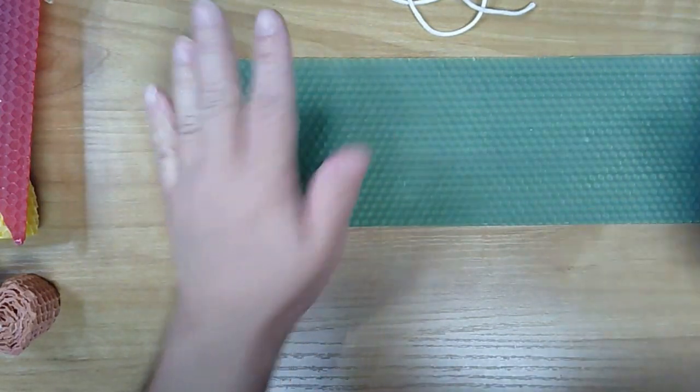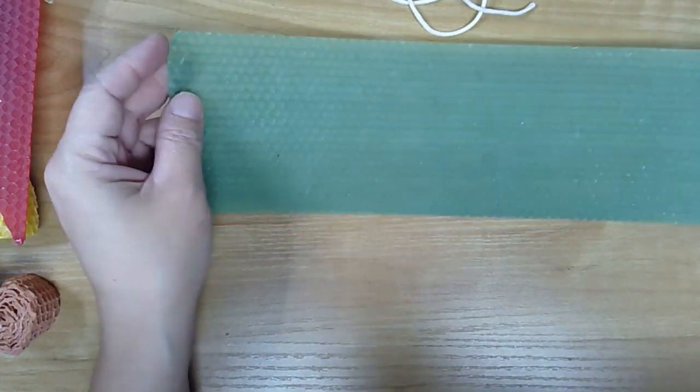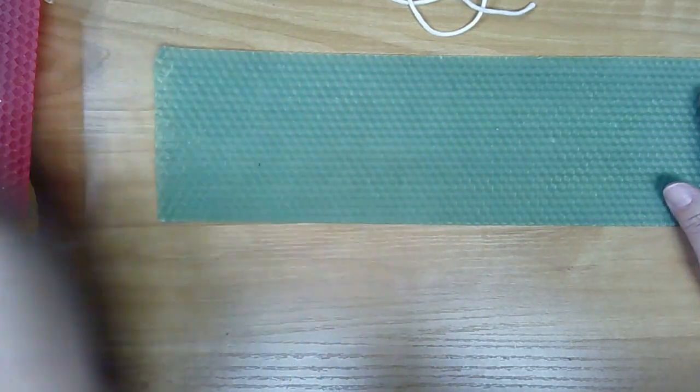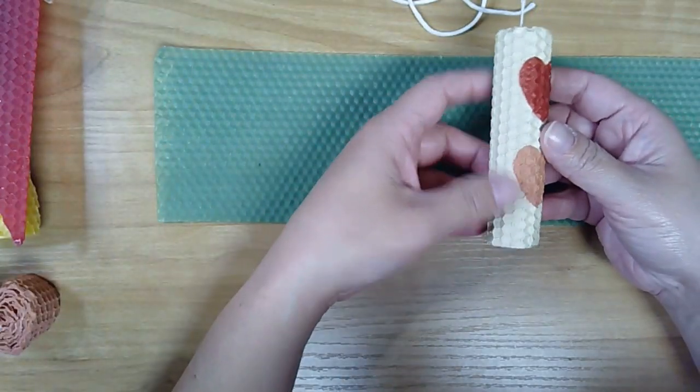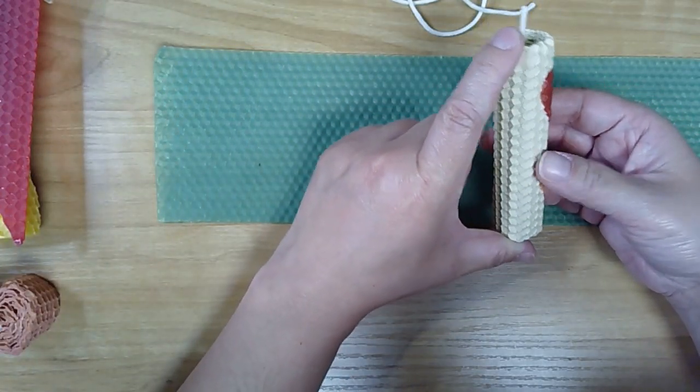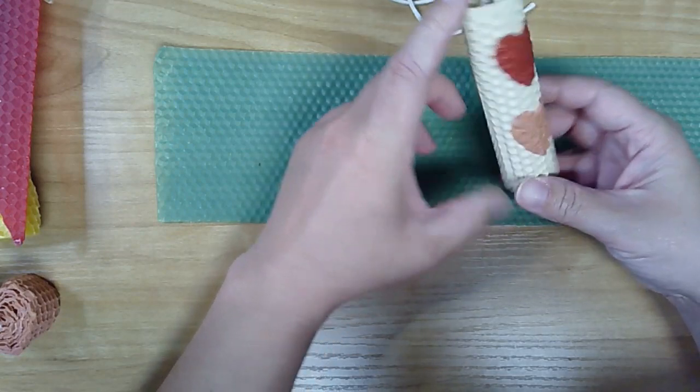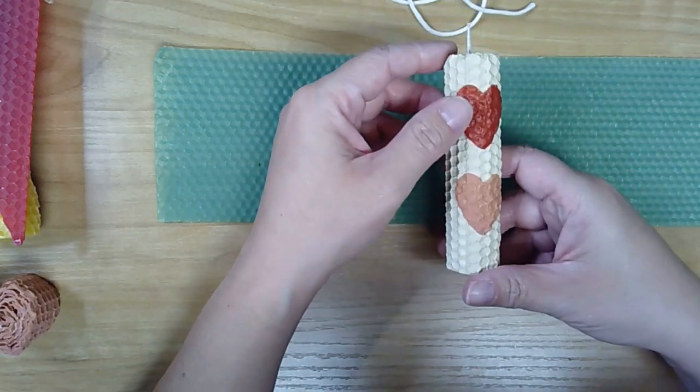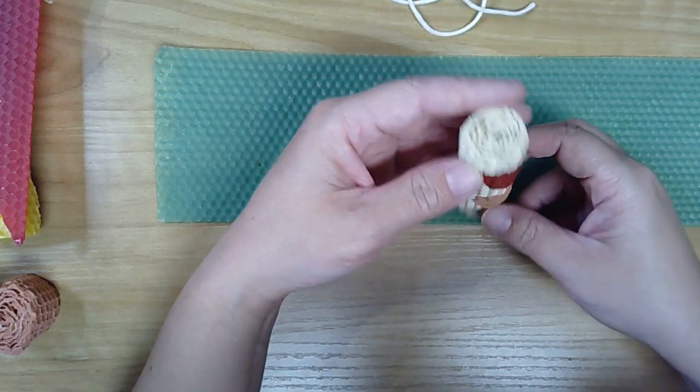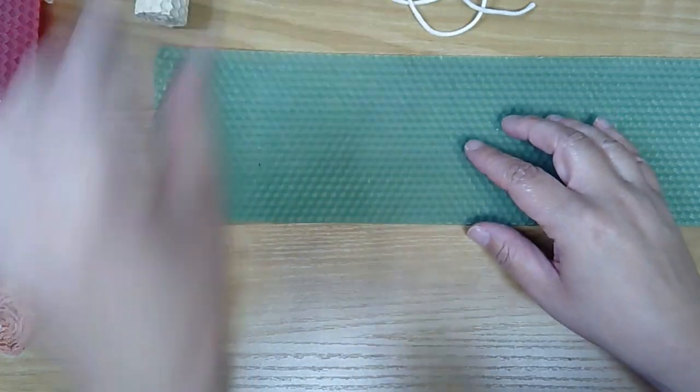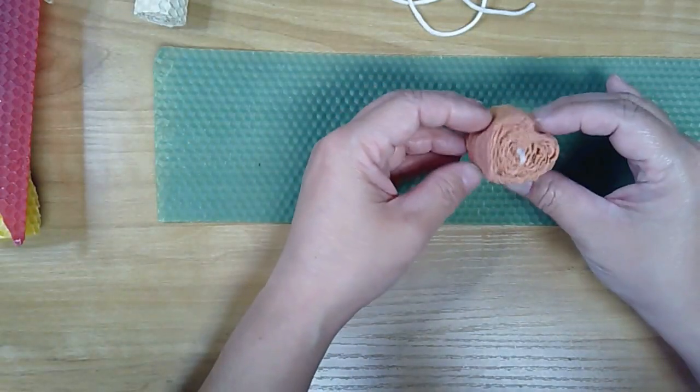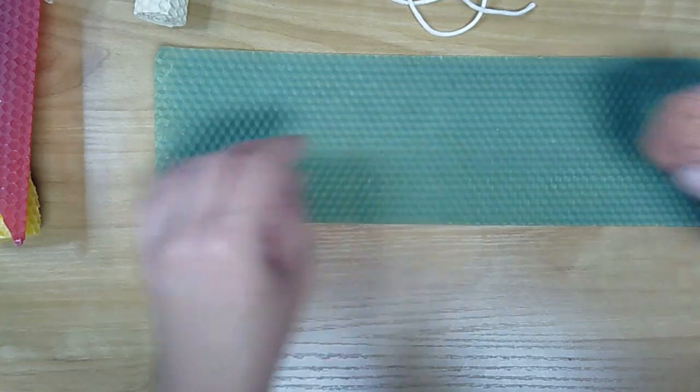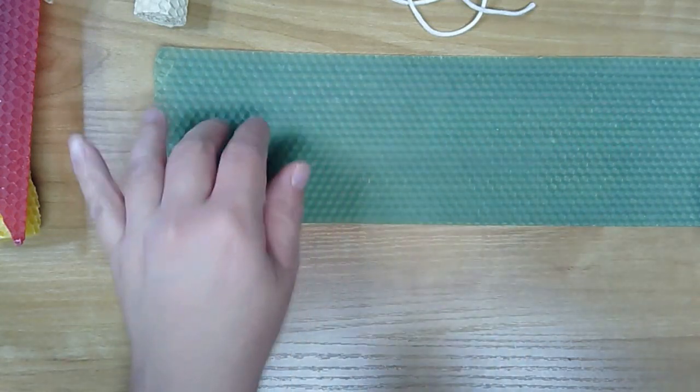The first thing you're going to do is decide what size you want your candle. If you just roll this rectangle up, you're going to end up with a candle about this size, about four inches tall. This is just one piece rolled up. But if you want a smaller candle, like this one I have here that I turned into a little heart, you can actually cut this in half.